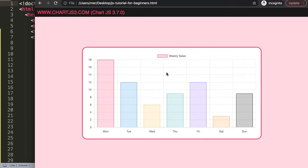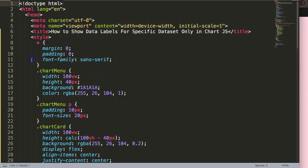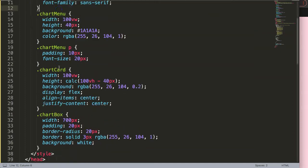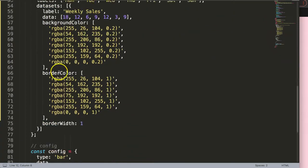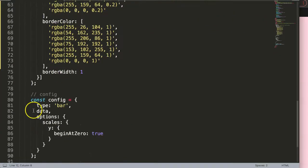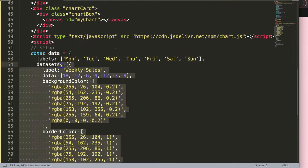What I want to do is have a combo bar chart, a combo bar line chart first. So let's scroll down and duplicate this data set.